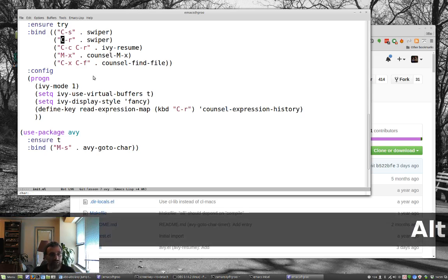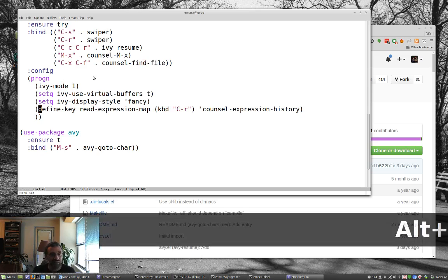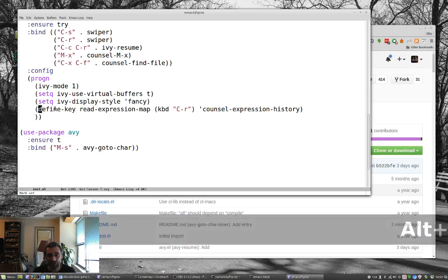Or meta S, if I want to go to that define down here, really, really quick, just a couple of keystrokes. So it's actually a really cool package.